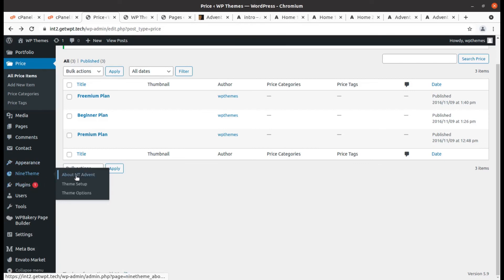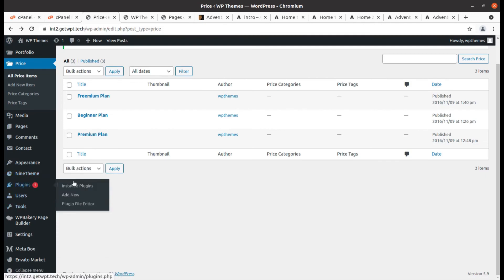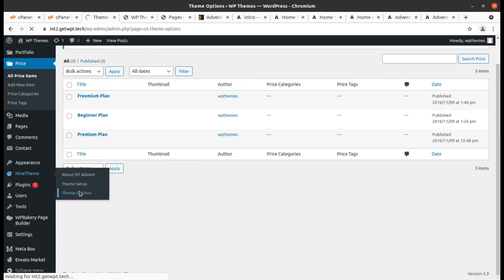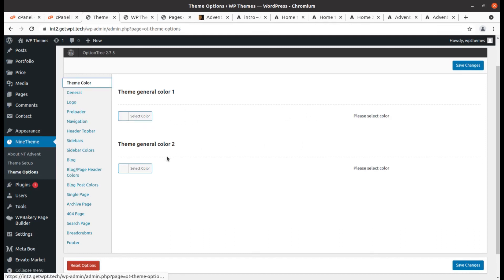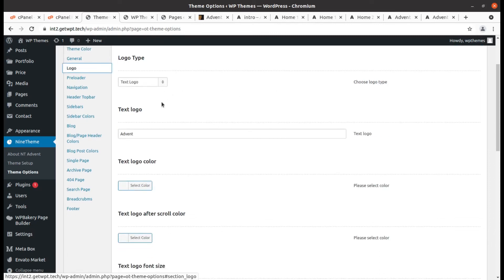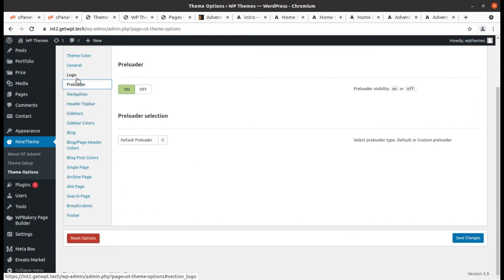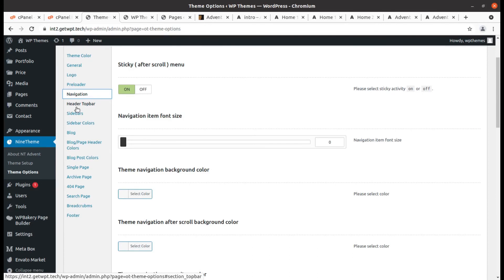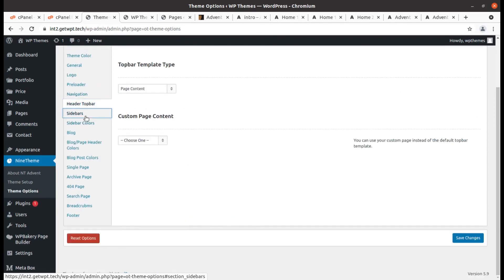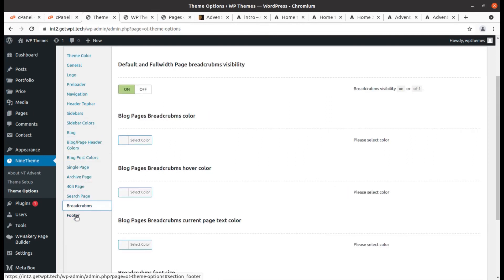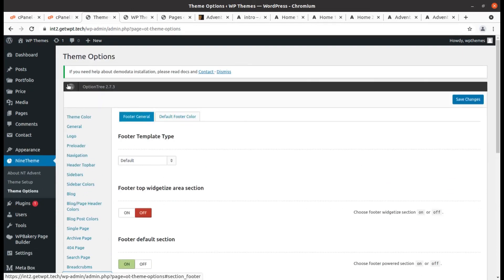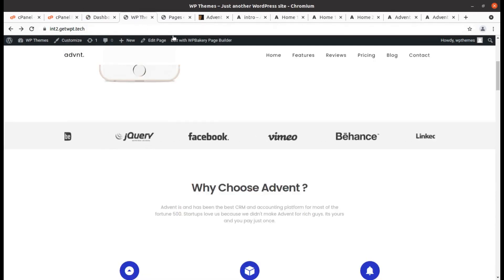These are new things we got in this installation. Theme setup is here — we already used it. Now I'm going to show you the Theme Options panel, through which we control our website. Multiple settings are available: theme color, general color, logo placement (text or image logo), preloader, navigation, header top bar, sidebar, blog, single page, archive page, 404, search, breadcrumbs, and footer.